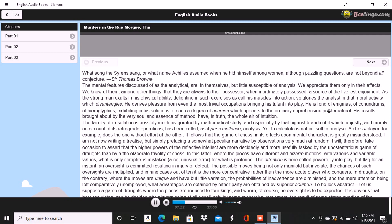He notes every variation as the play progresses, gathering a fund of thought from the differences in the expression of certainty, of surprise, of triumph, or of chagrin. From the manner of gathering up a trick, he judges whether the person taking it can make another in the suit. He recognizes what is played through feint by the air with which it is thrown upon the table.